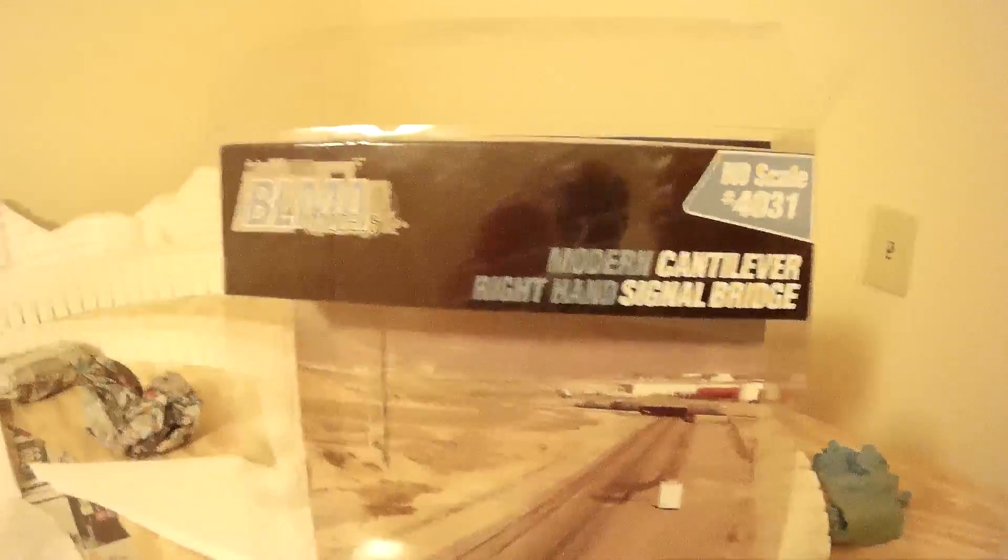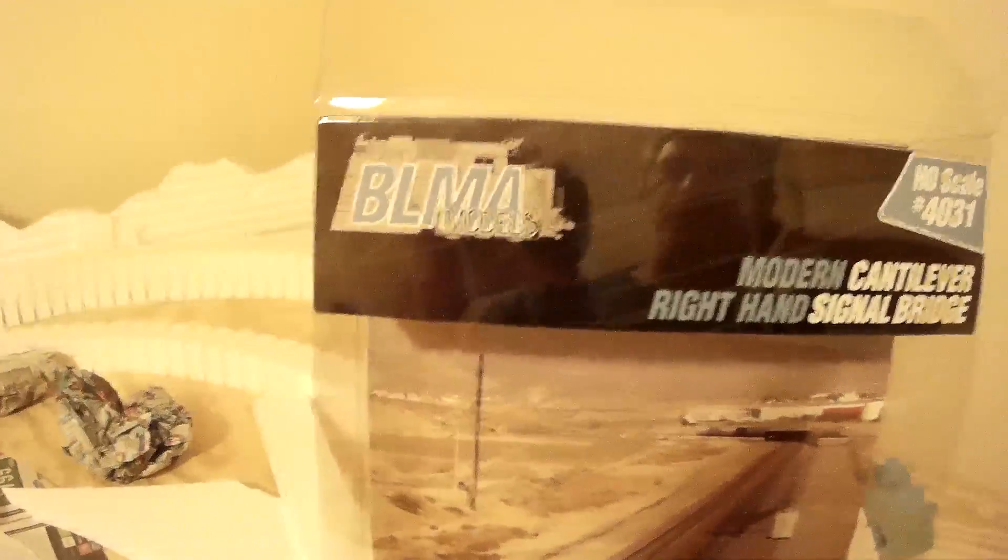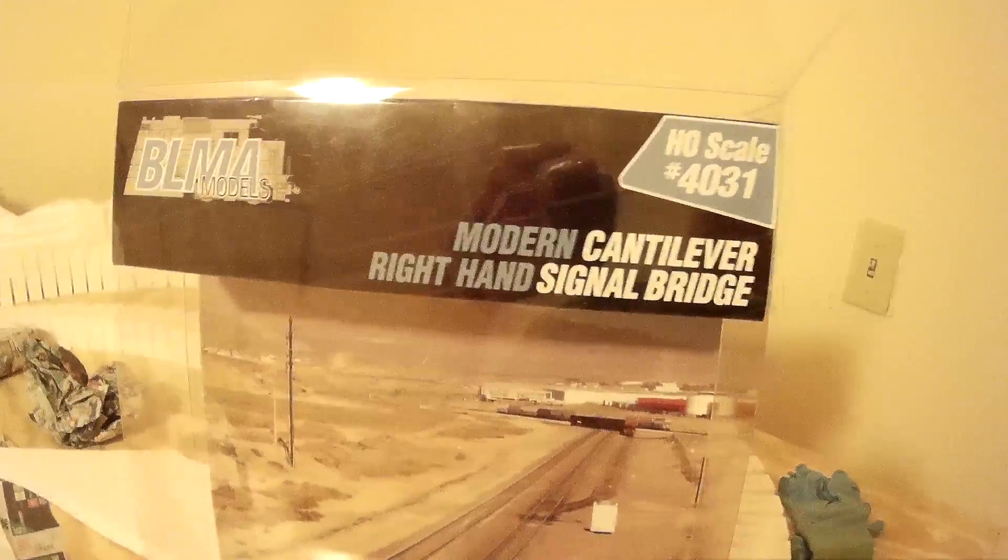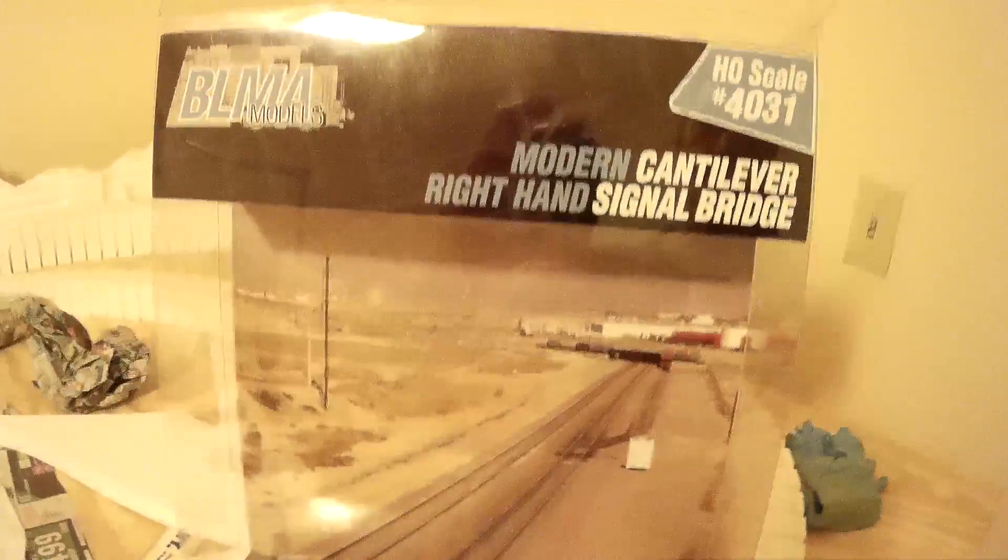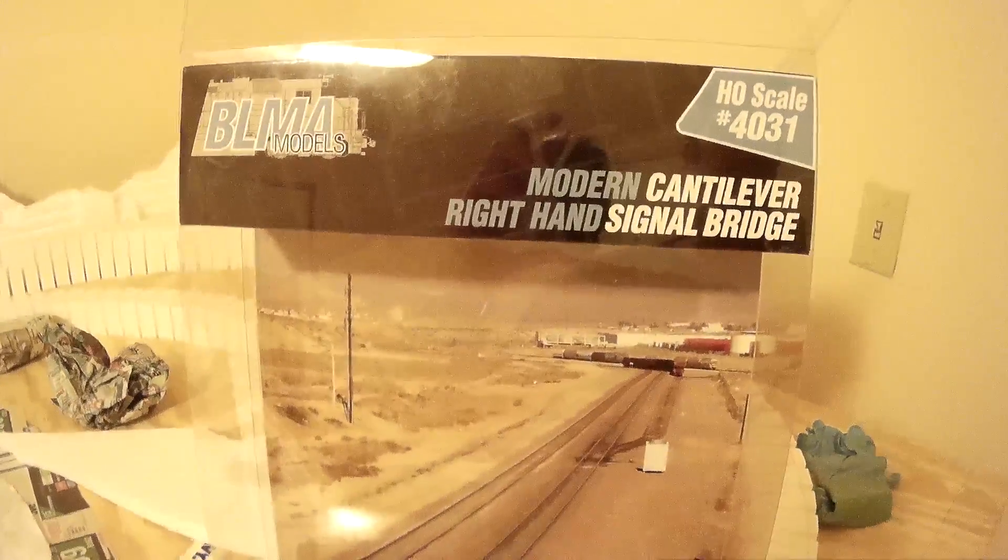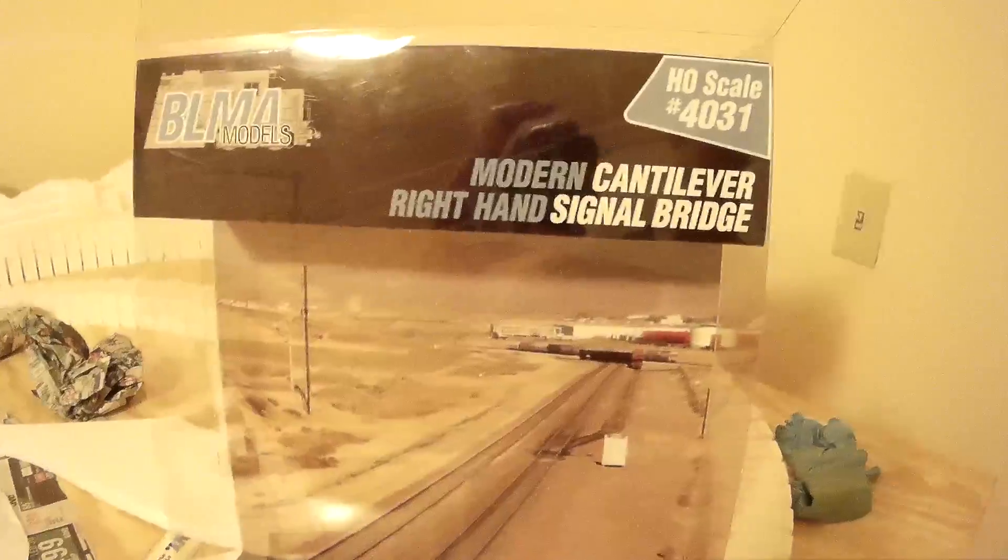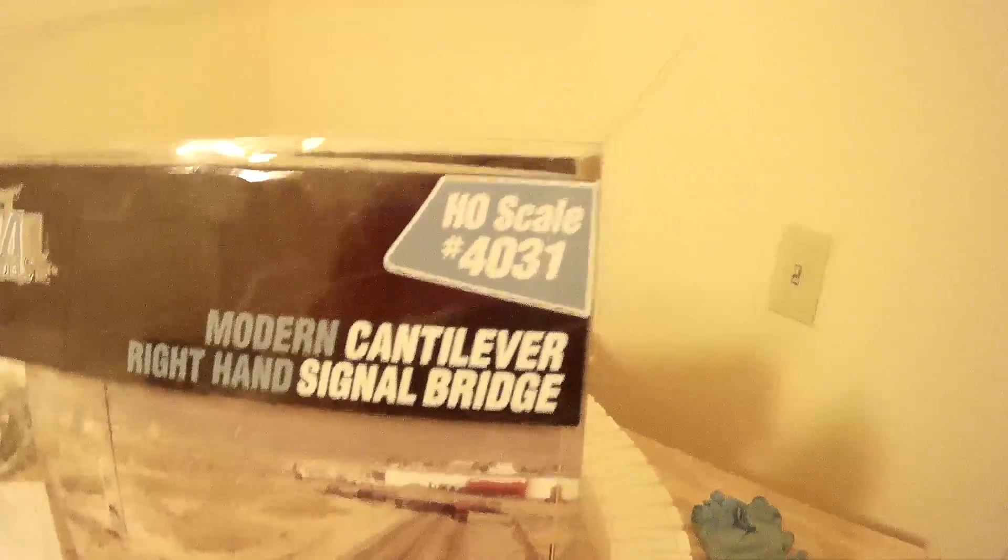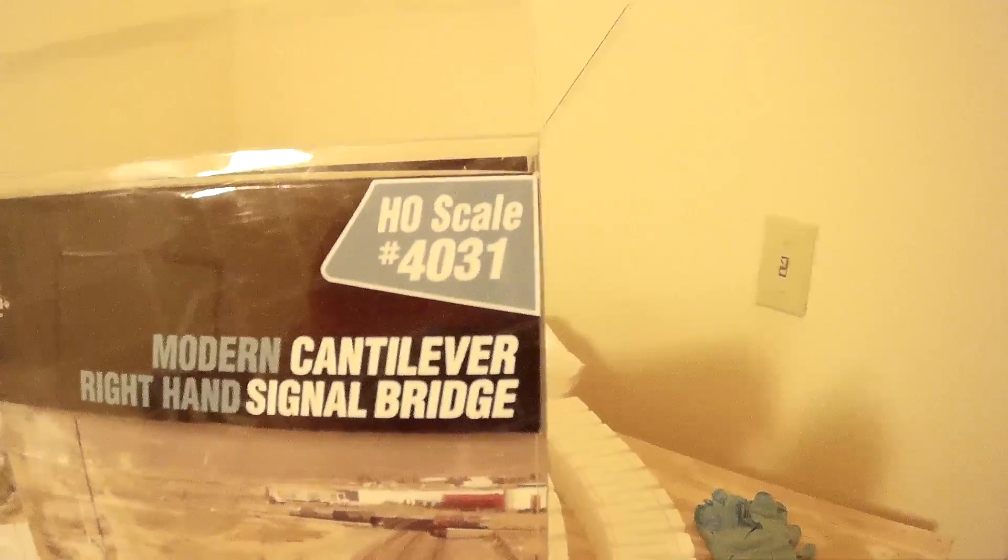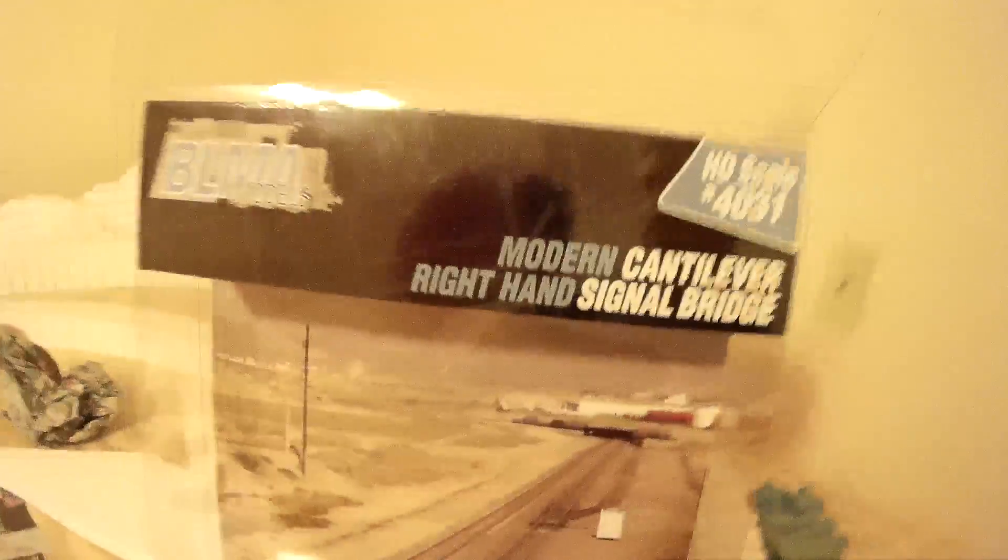I recently purchased this BLMA models modern cantilever. It's a right hand side signal bridge. Here's the model number and here's what it looks like out of the package.